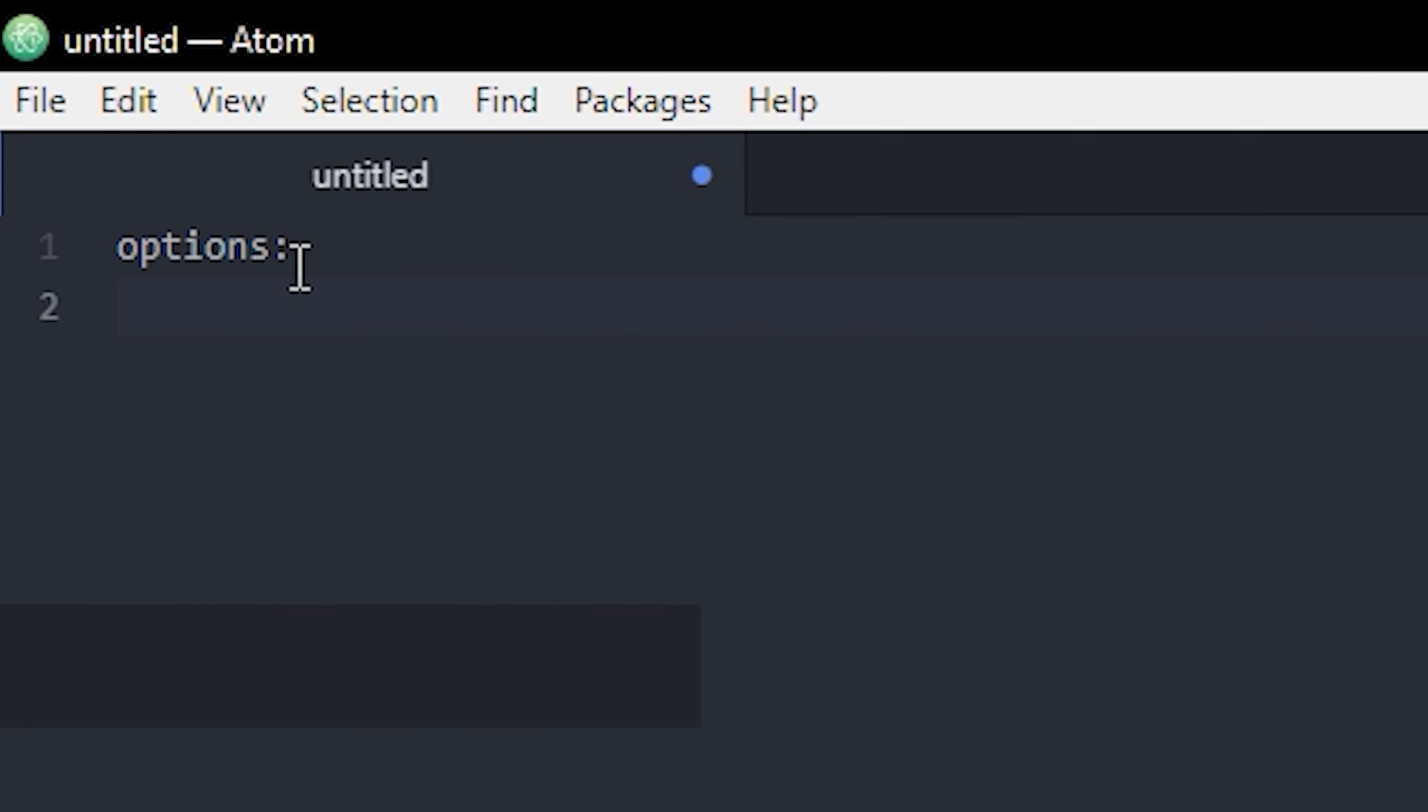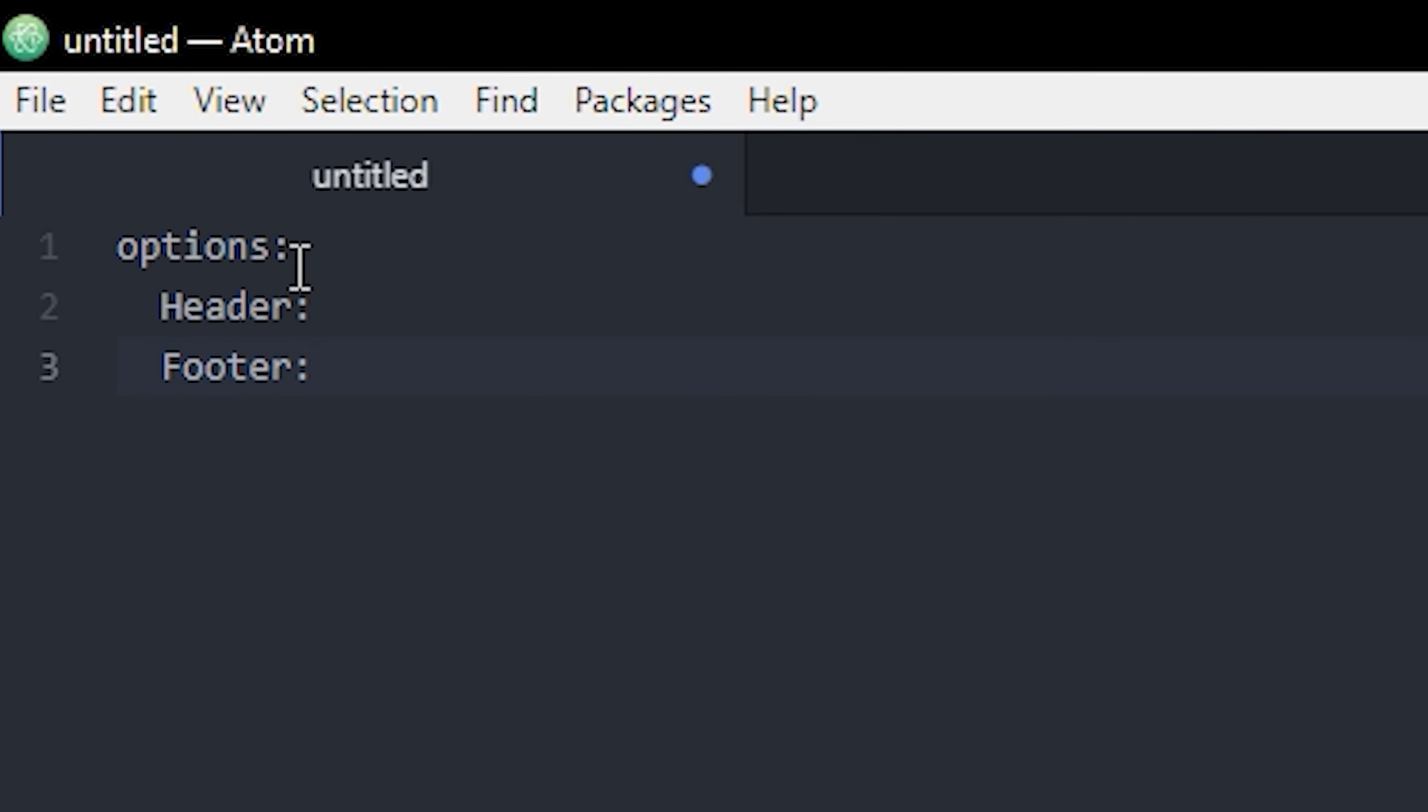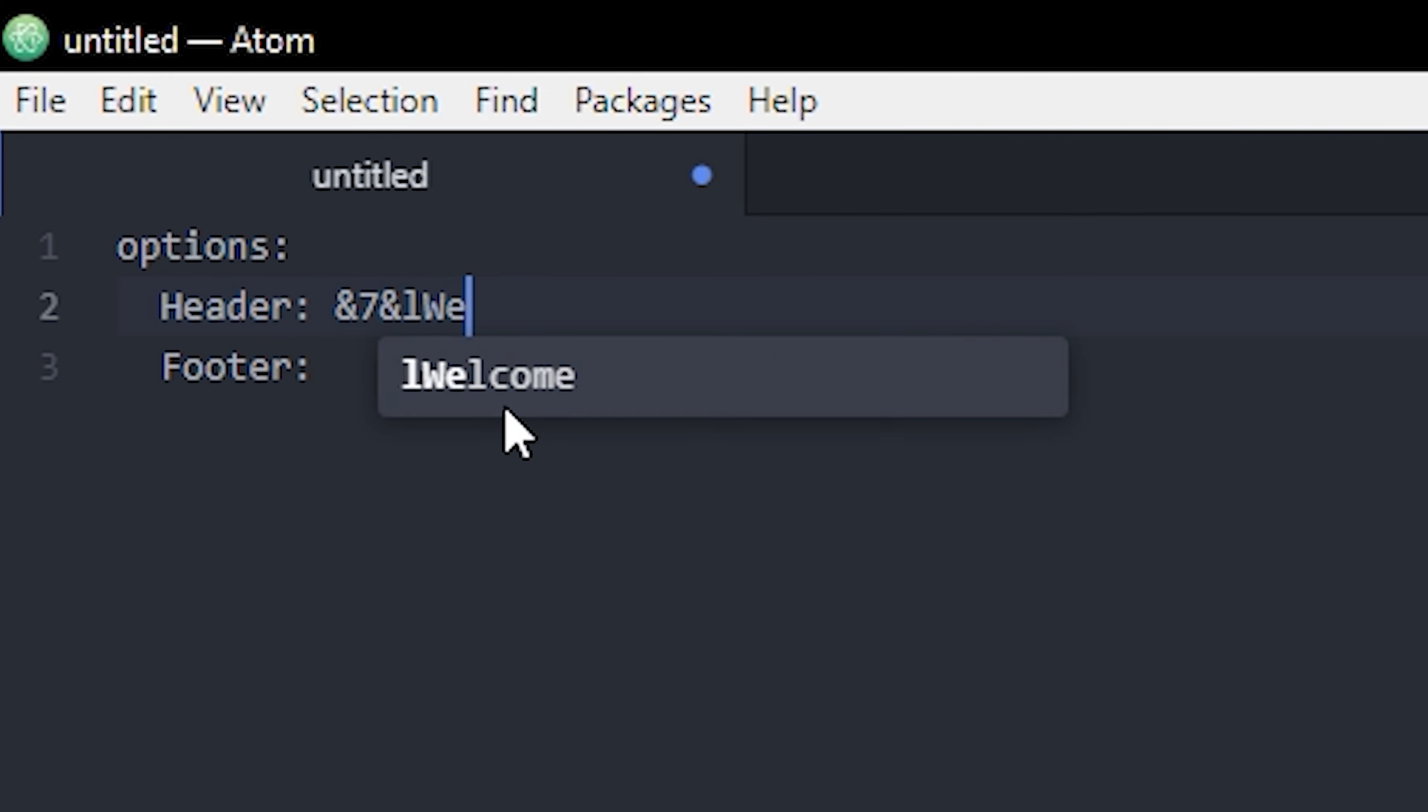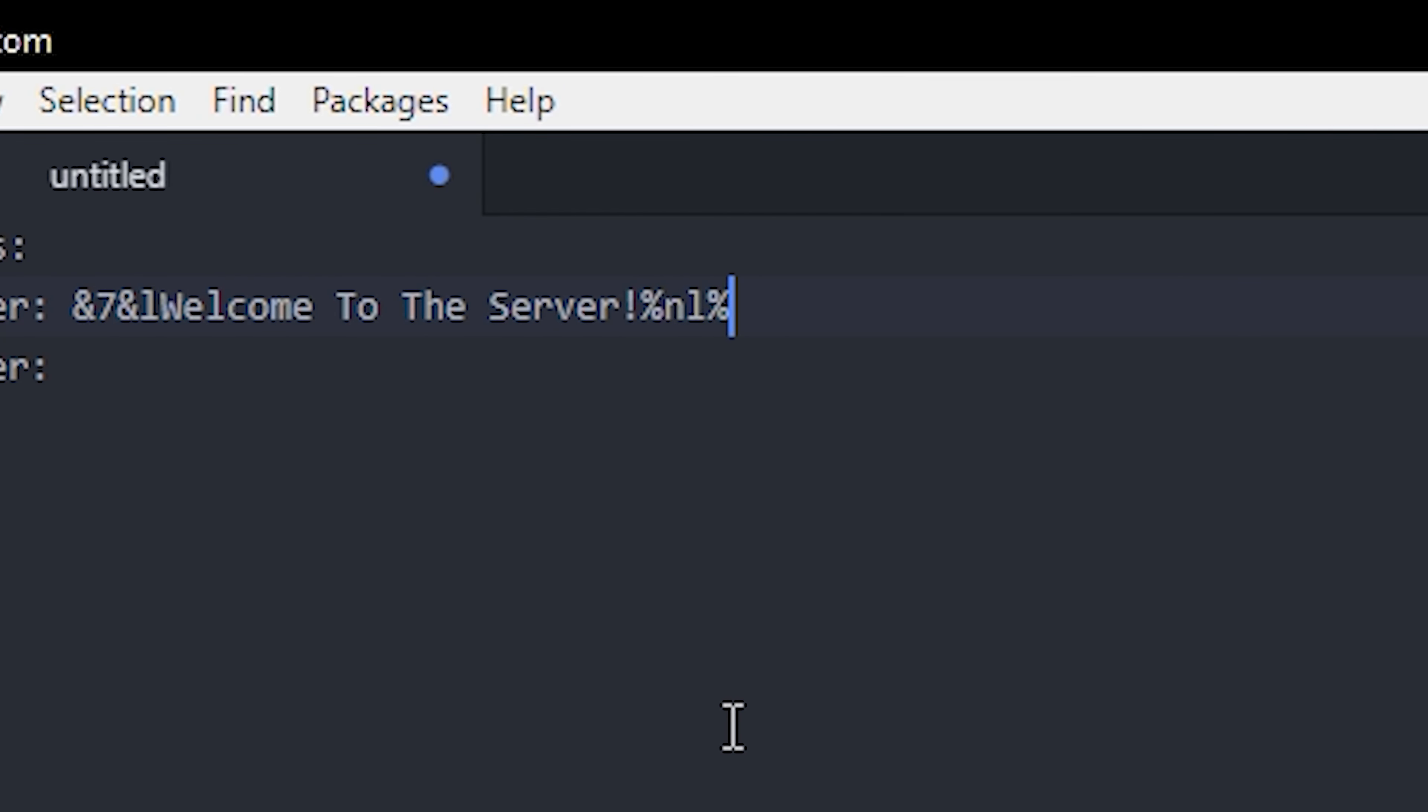I'm gonna use two options: one is gonna be called header and one is footer. The header is the text that's gonna be above the players' names in the tab list and the footer is the text that's gonna be underneath the players' names. So I'm just gonna write something like in gray and bold: Welcome to the server. You can write whatever you want, of course. Then I'm gonna use this thing, it stands for new line, and that will actually allow you to make another line in the header.